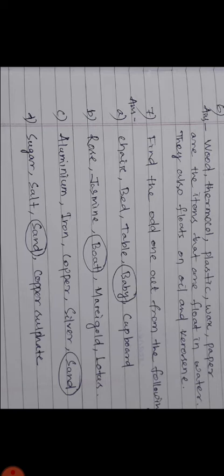Number C: Aluminium, iron, copper, silver, sand. The odd one is sand because except sand, all are metals. Aluminium, iron, copper, silver - all are metals, but sand is not a metal, so sand is the odd one.